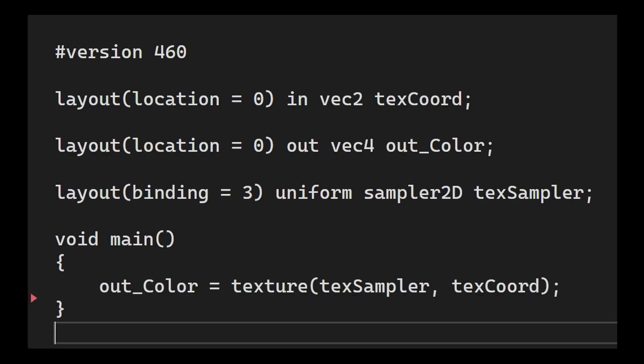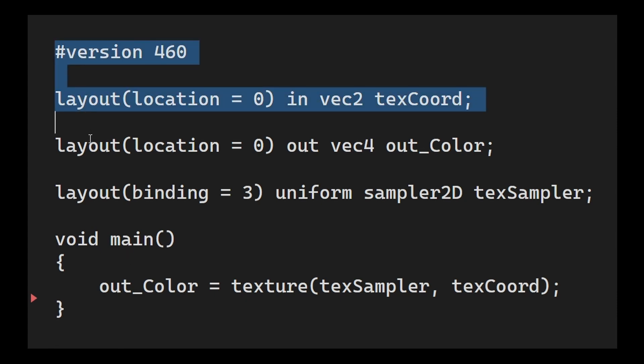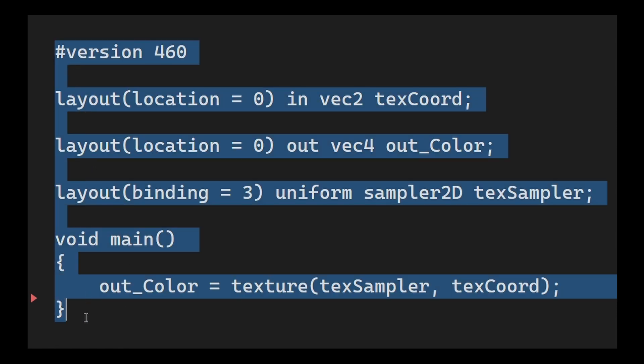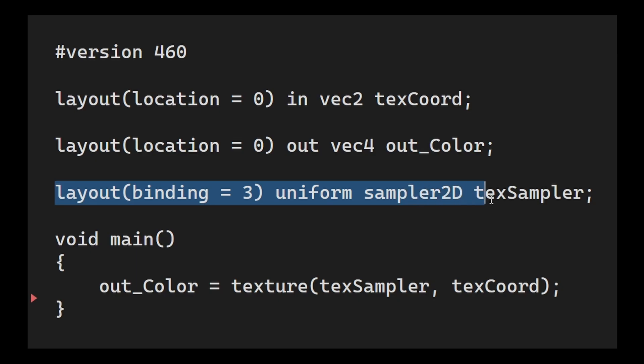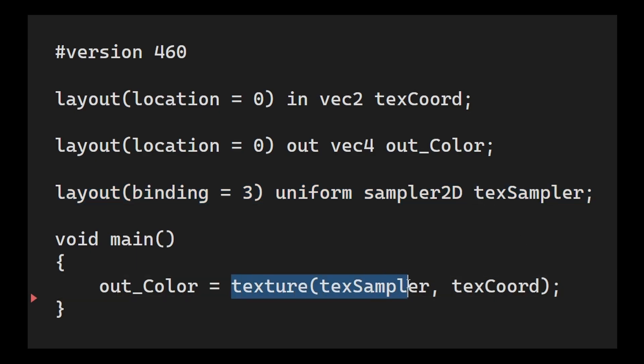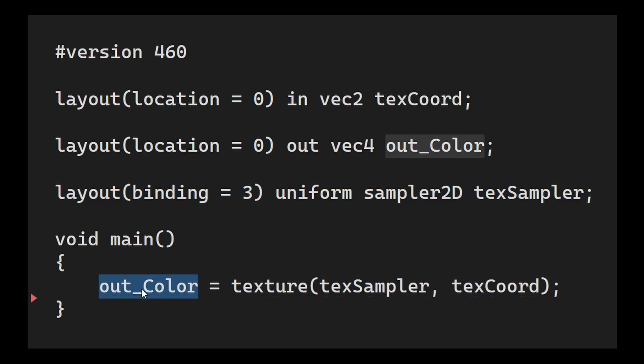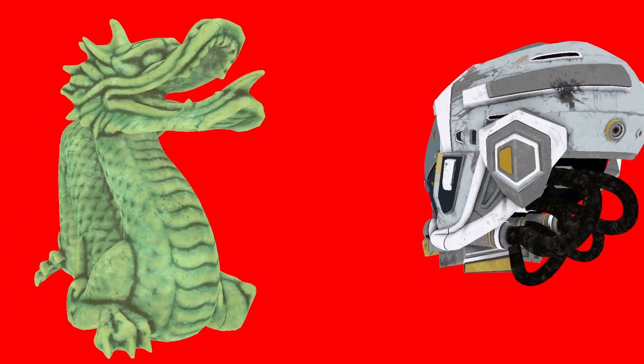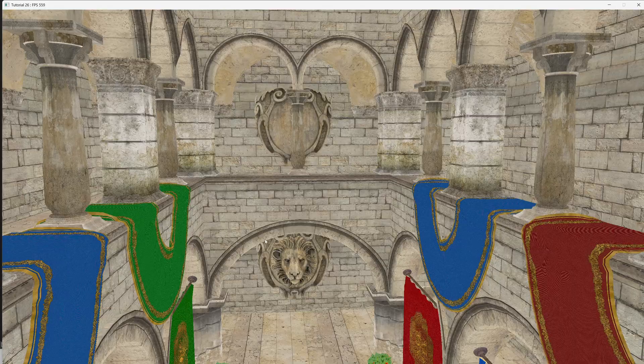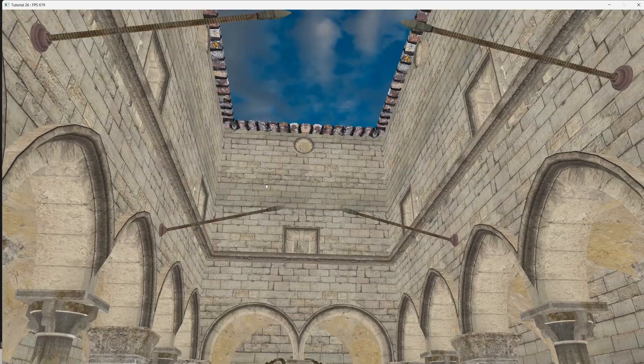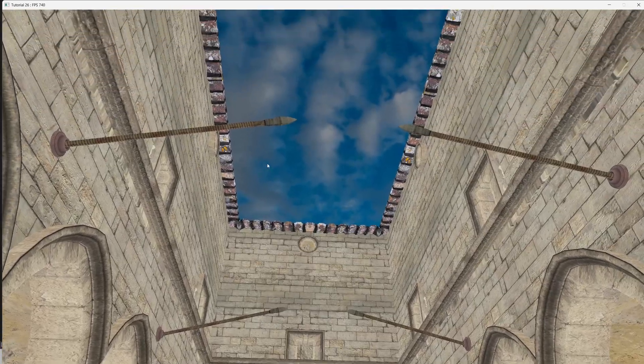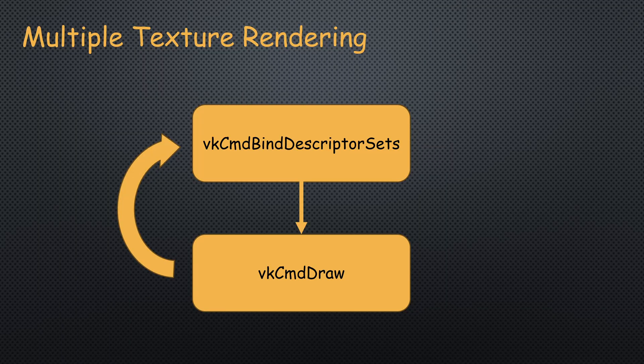To understand where descriptor indexing may be useful, consider the following simple fragment shader. We have a single texture from which we sample a texel, and this is basically our final color. If we wish to render multiple objects with different textures or even a single object with multiple textures, we have to bind the corresponding descriptor set to access the correct texture.